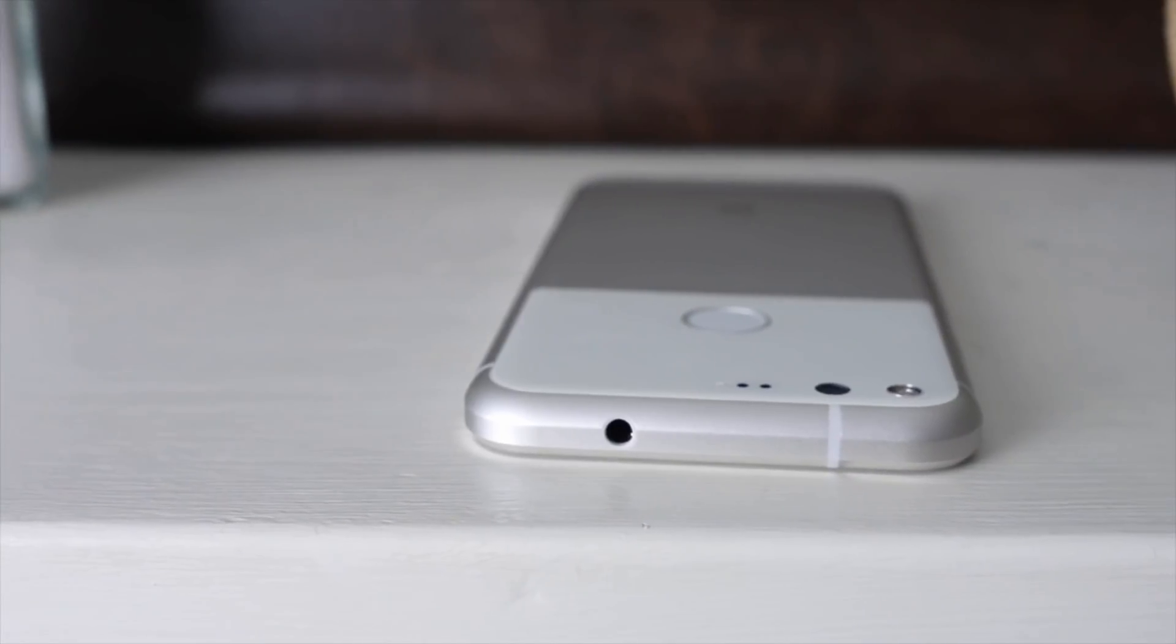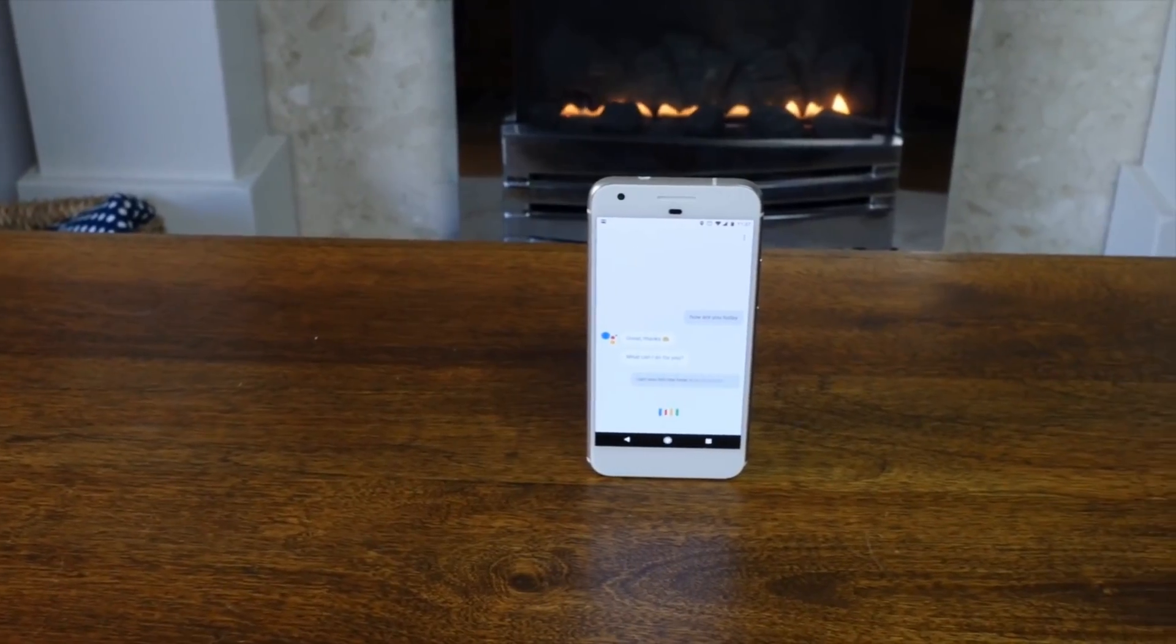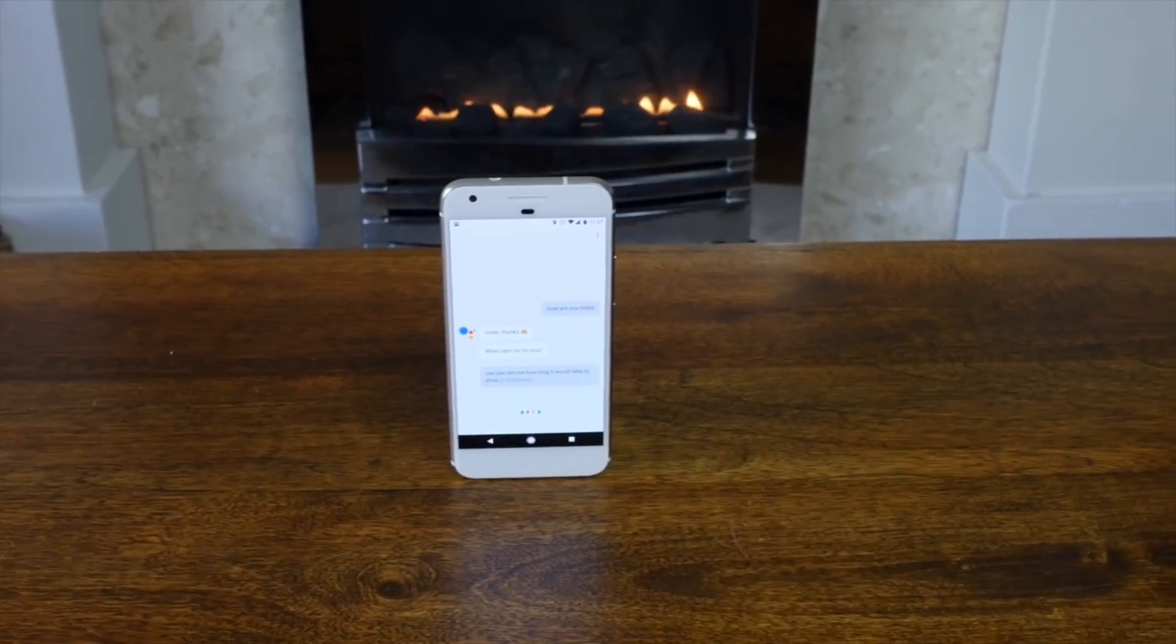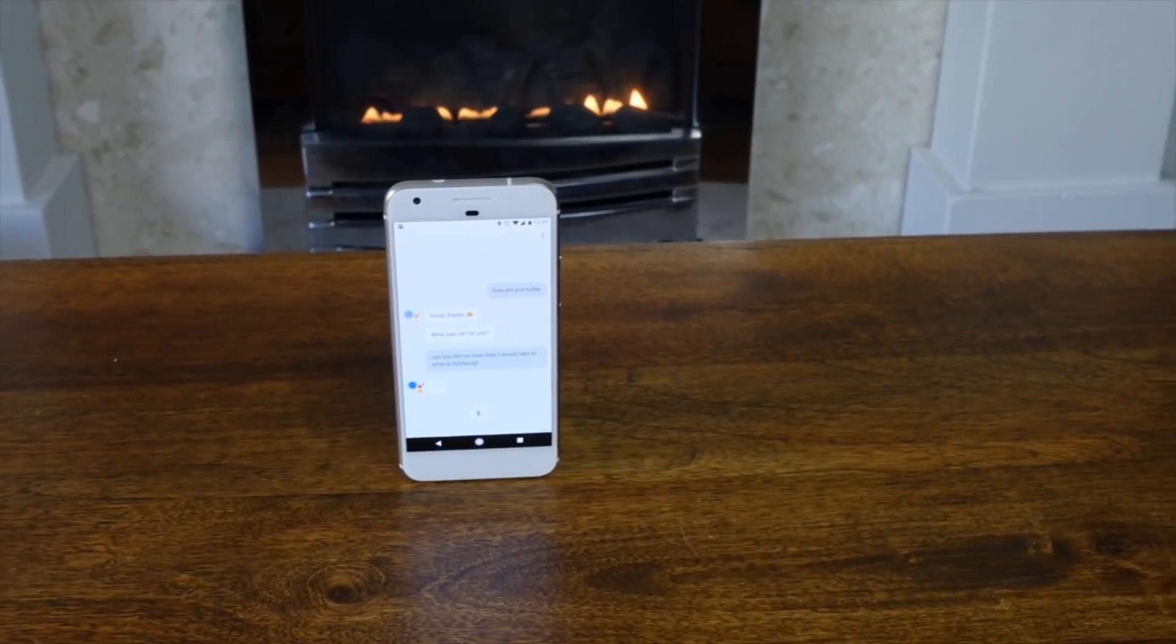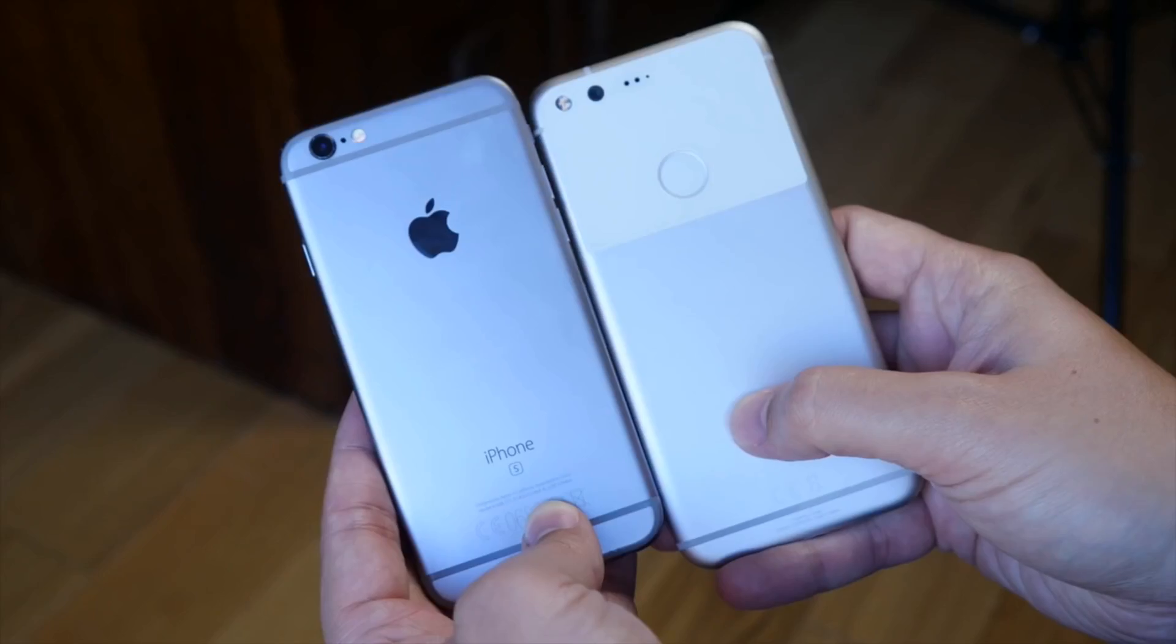Hey guys, Cam here from Pocket Lint, and if you've already seen our review, you'll know the Google Pixel is the best reason ever to switch from iPhone to Android.